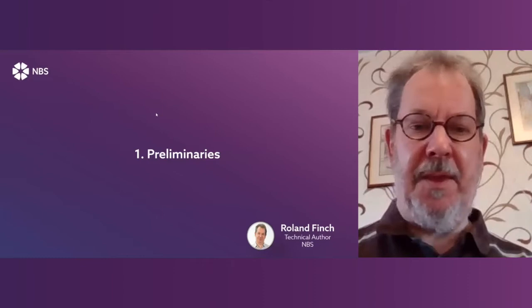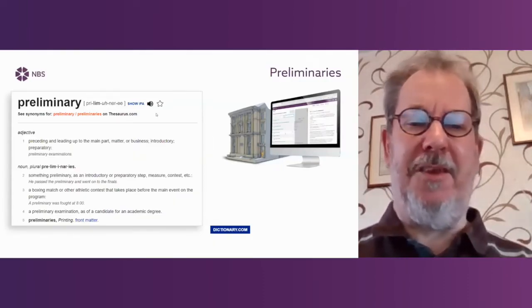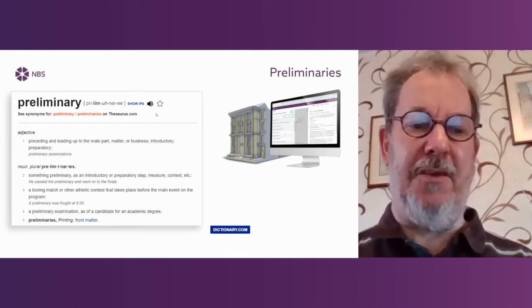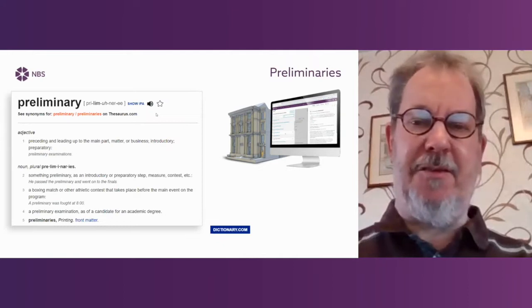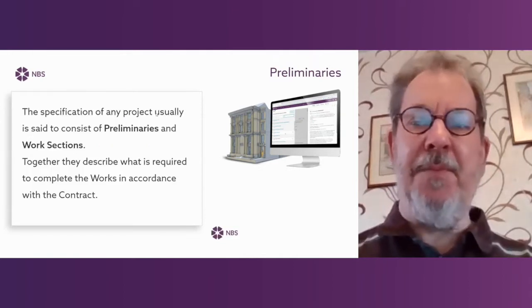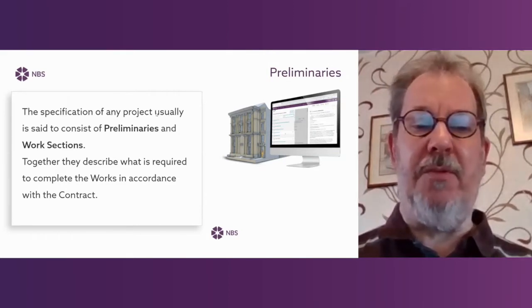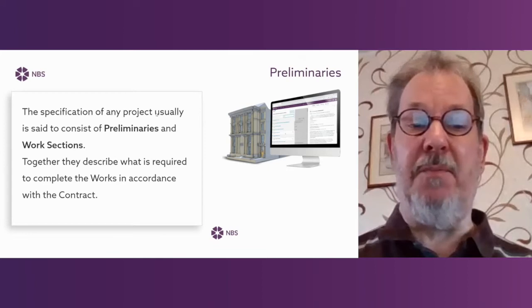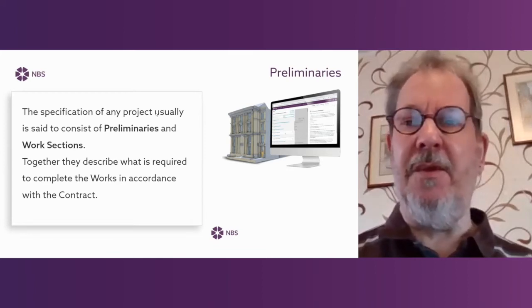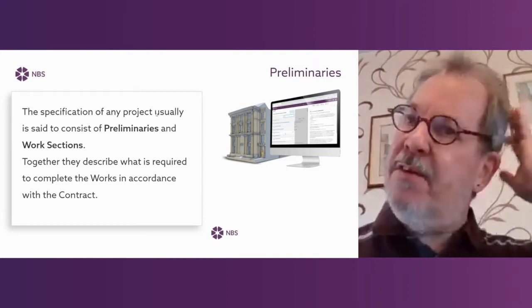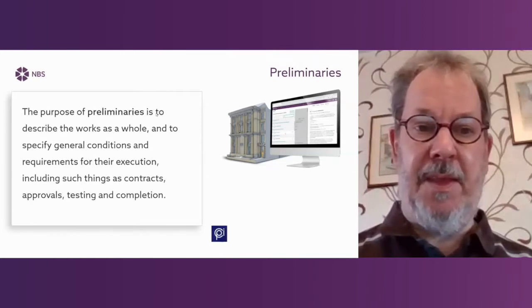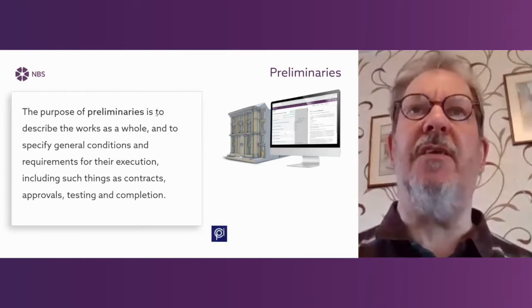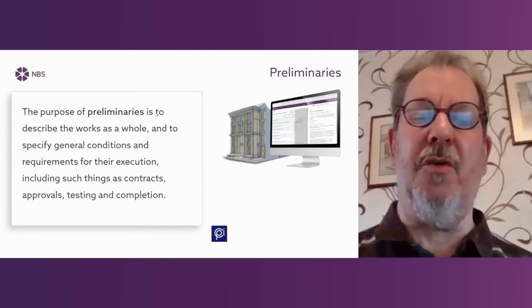Welcome to the first part of the webinar where I'm going to talk to you today about preliminaries. Preliminary - that's a dictionary definition, it's a Latin word meaning the things that go before. But the focus that we're going to have today is on general conditions. The specification of any project comes in several parts, but the main parts are preliminaries and work sections. The important thing to remember here is that the preliminaries and the work sections go together to form a specification. And the purpose of the preliminaries part is to describe the things which apply to the whole of the job.